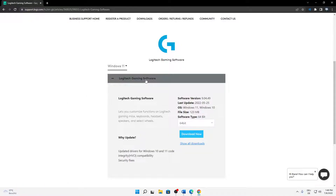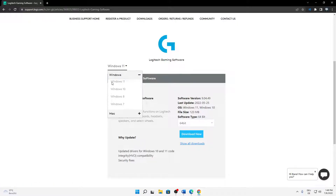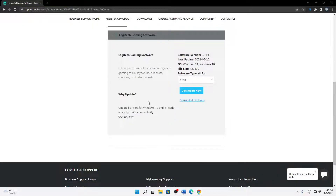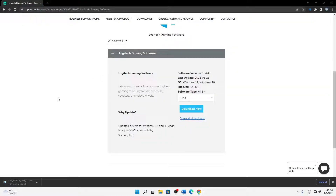In order that you can find it easier — then choose whatever operating system you are running. In my case I'm running Windows 11, so this is perfectly fine. Then just open this plus here and choose whatever architecture you're running. In my case I'm running 64-bit, so I'm just going to click on 'Download Now.' The installer is about 120 megabytes, so it shouldn't take too long.